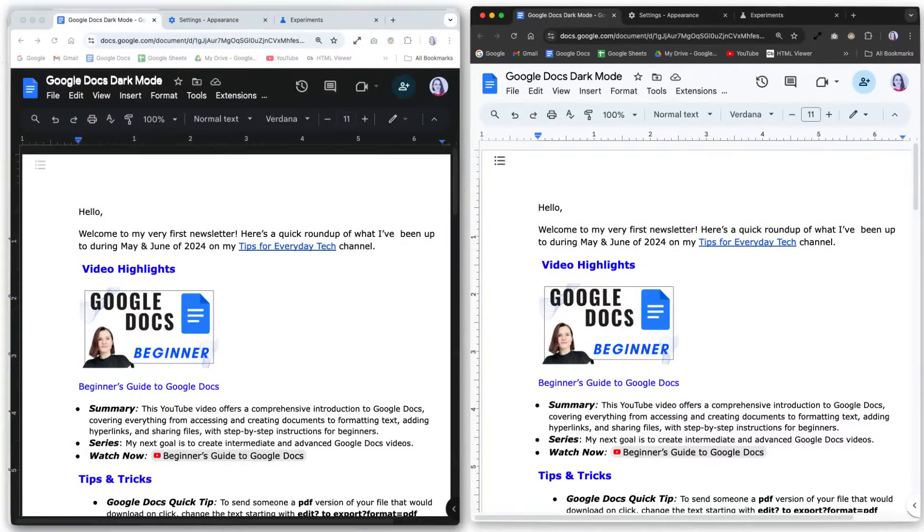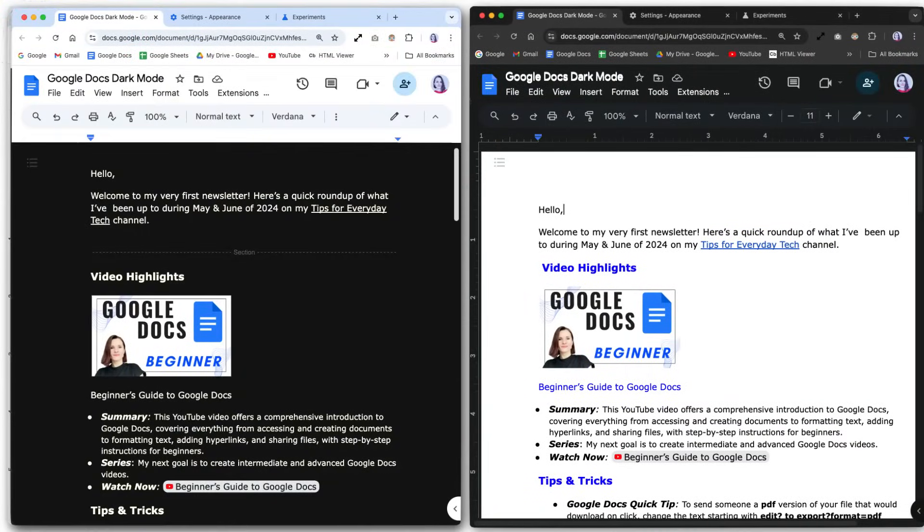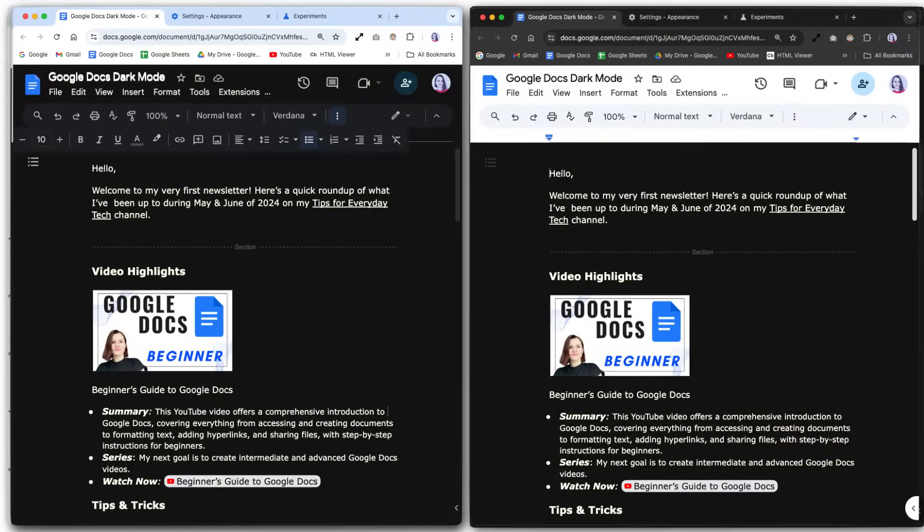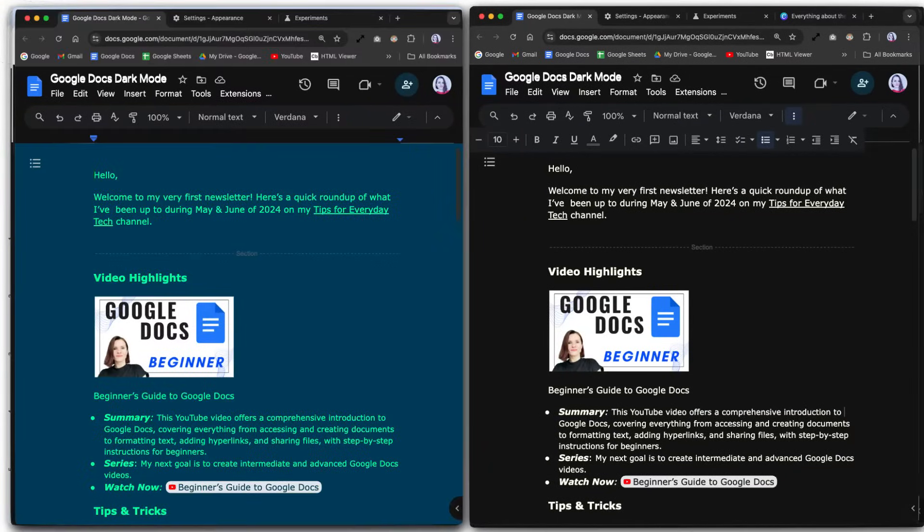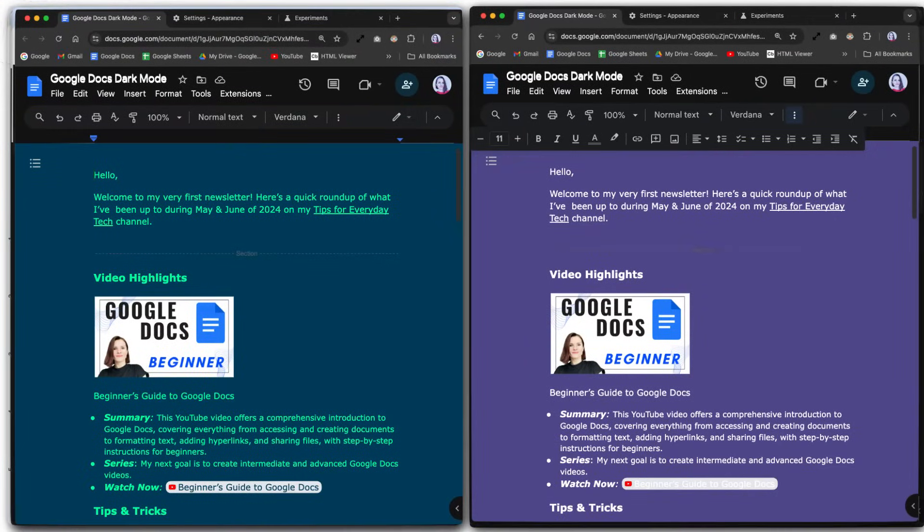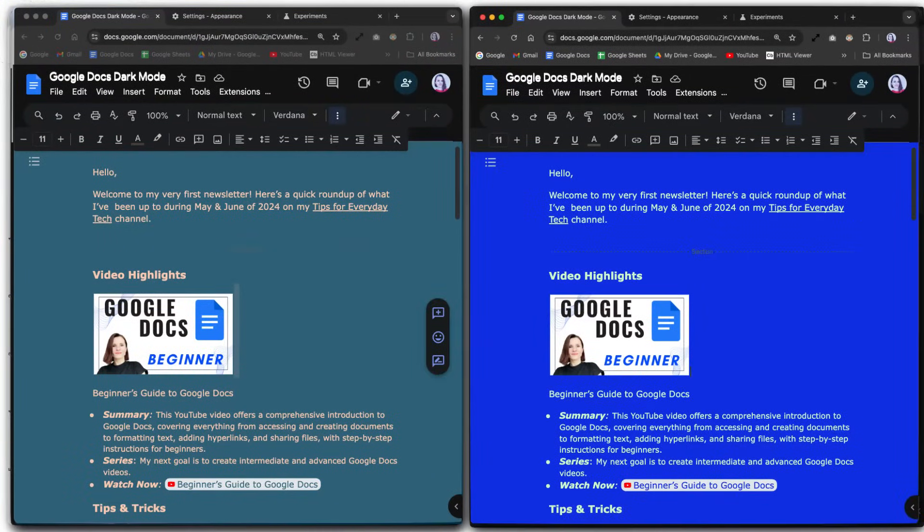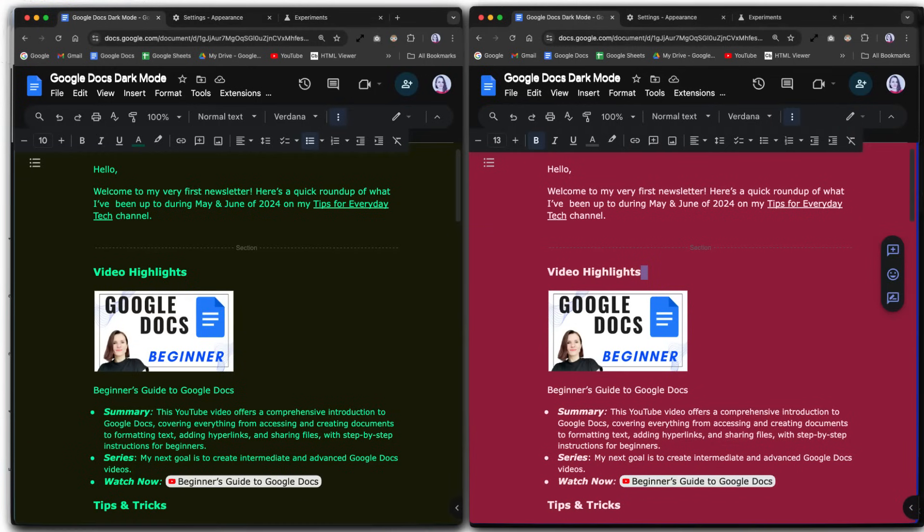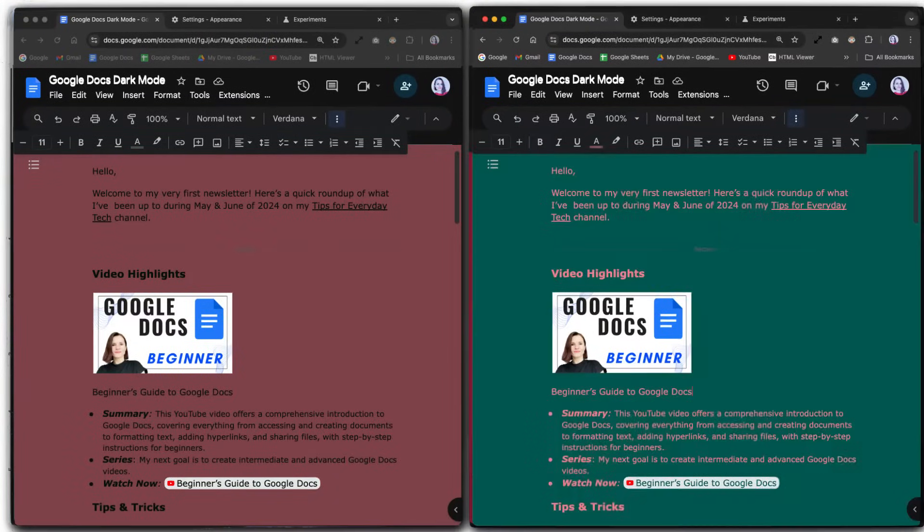I will show you four ways to enable dark mode in Google Docs on a computer without using any extensions, including how to create unique custom dark theme looks. You can also combine some or all of these methods for a fully dark theme experience.